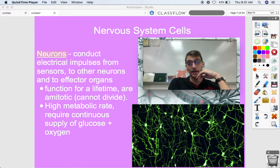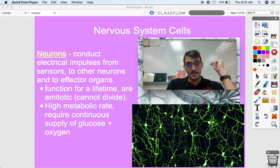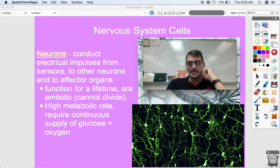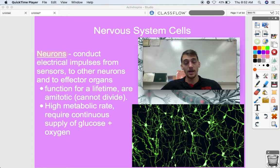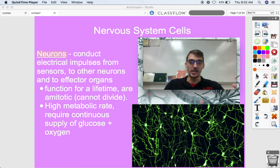Neurons have a high metabolic rate — they are energy hogs and require a continuous supply of glucose and oxygen. They use ATP like none other. Muscle cells are also big ATP hogs, but neurons are among the biggest ATP consumers of all human body cells. When we discuss the action potential, we'll see exactly why neurons use so much energy.